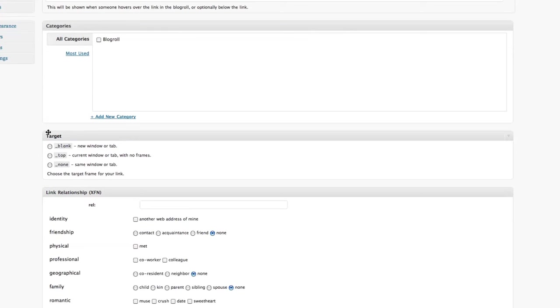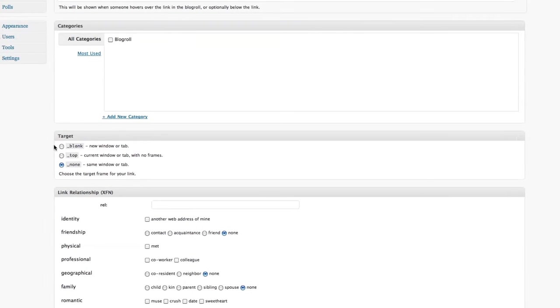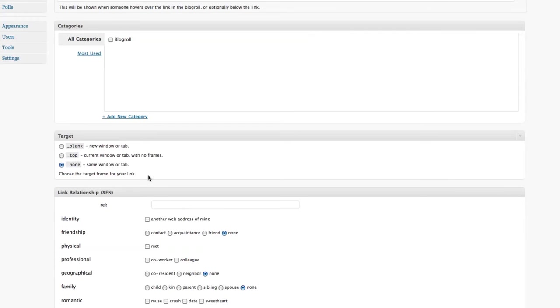If we go down here in target, I almost always click on the none target. And the reason why is it would keep the link the person clicks on from opening a brand new browser window. A lot of people don't like that.